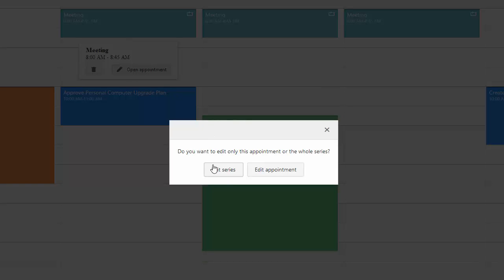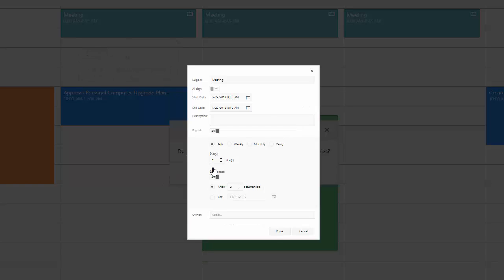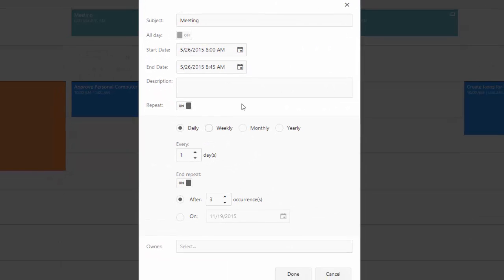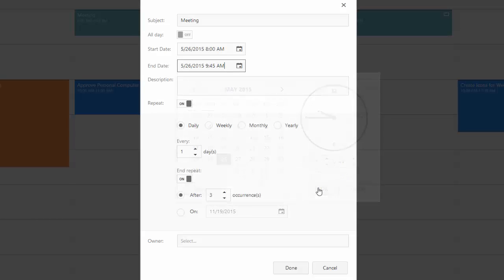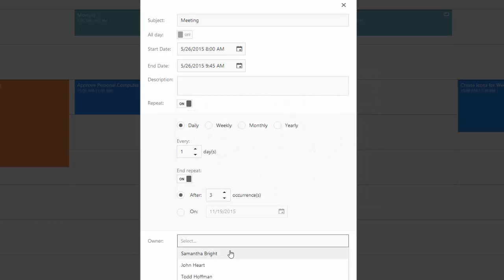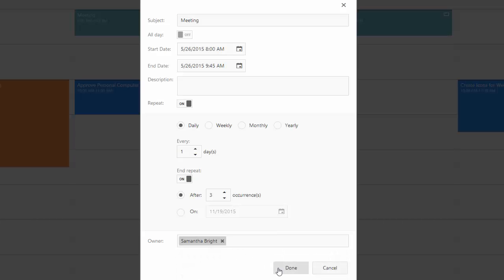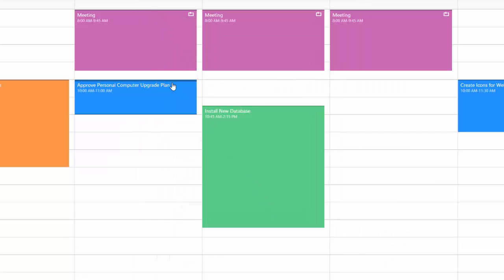We'll choose the entire series and change the meeting end time. As you can see, changes are applied to the entire series.